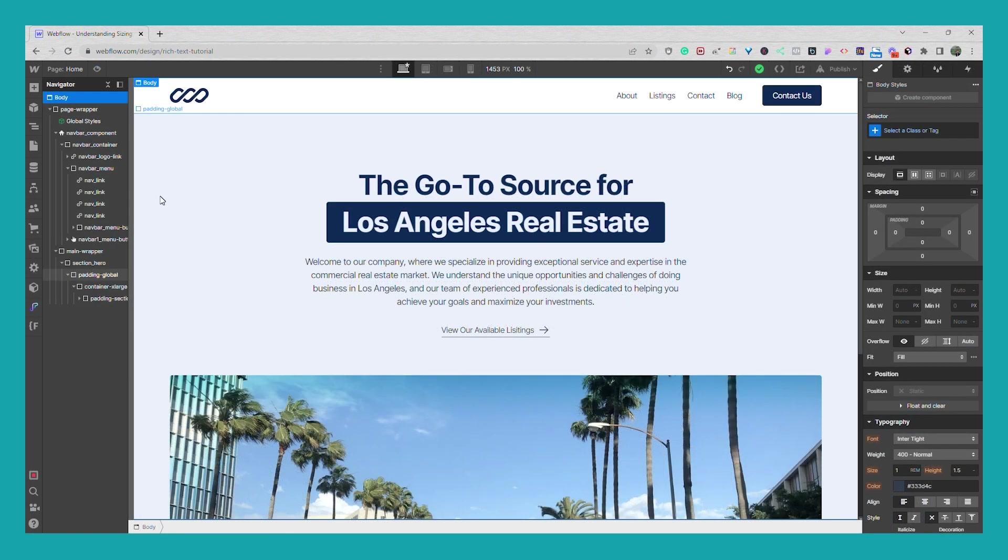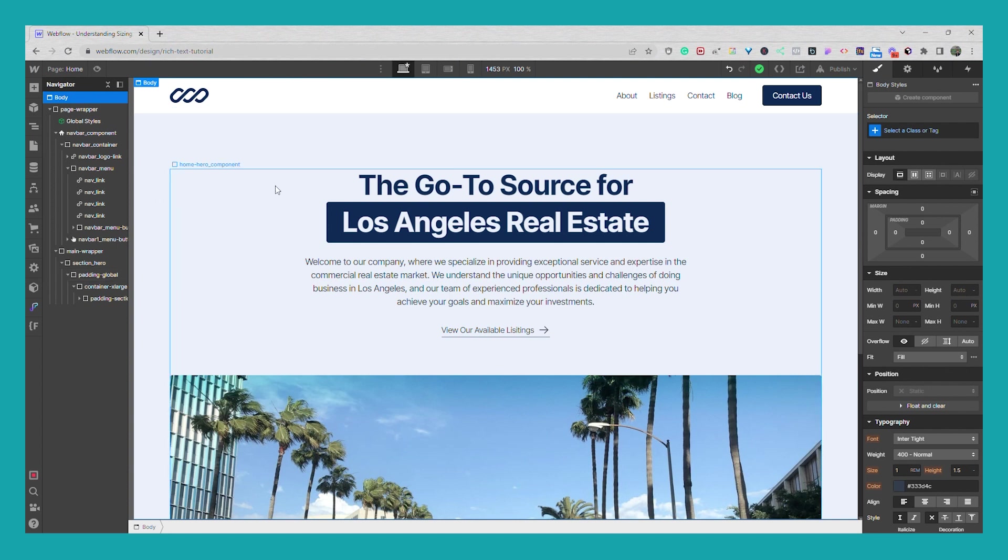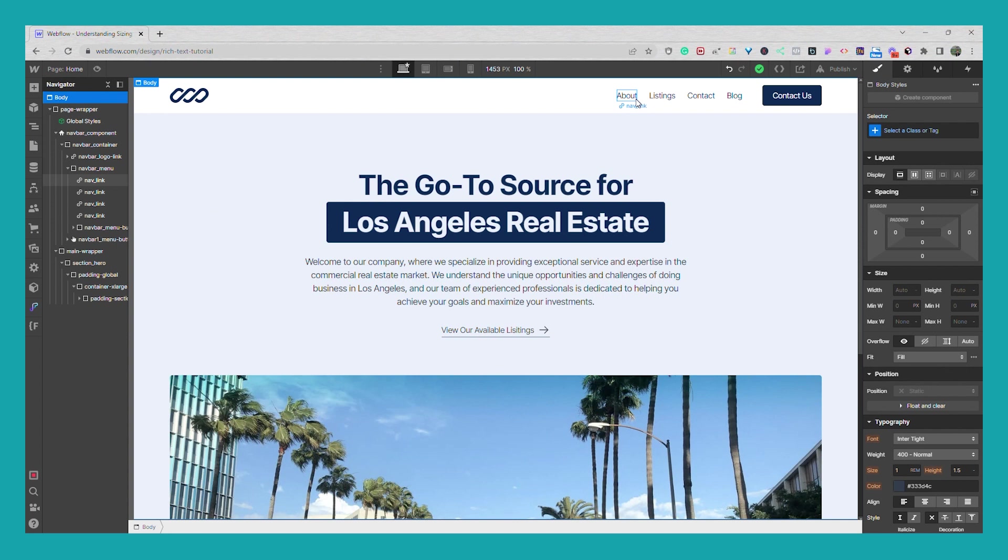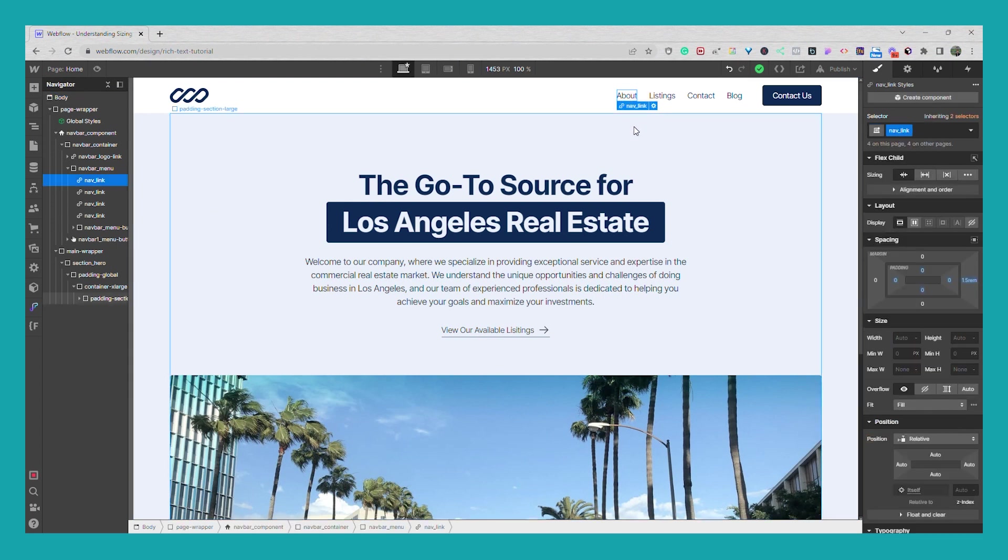So that was the interaction using native Webflow interactions. Now I'll show you how you can do it with a little bit of custom CSS and apply it to these nav links. So these nav links have a class of nav underscore link.